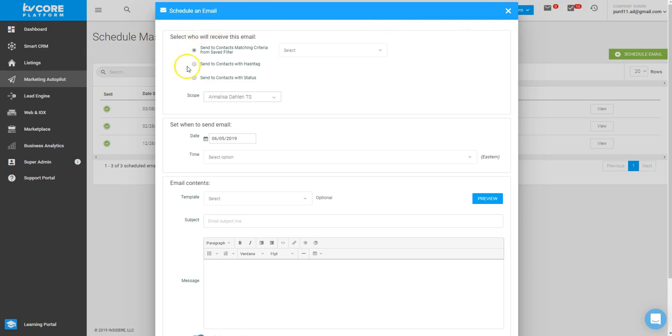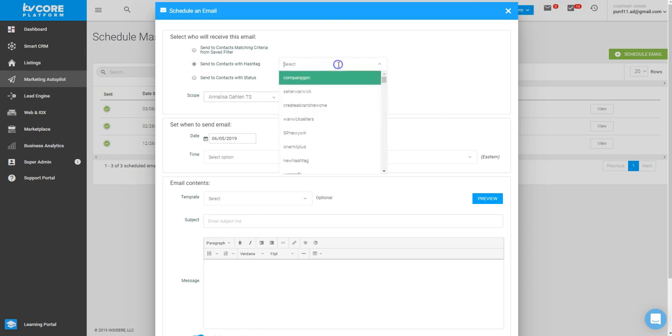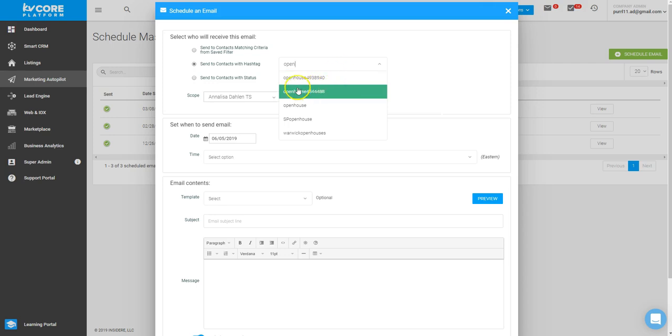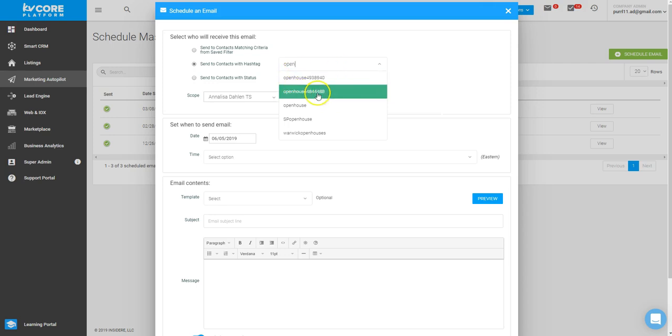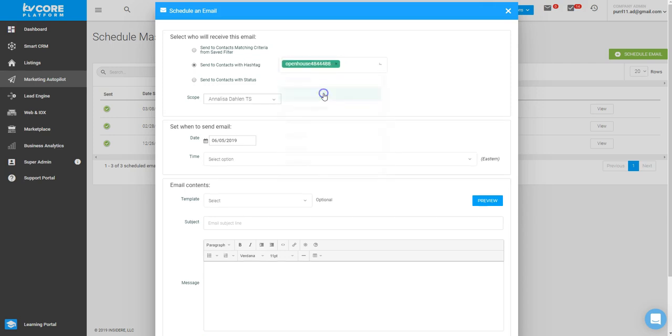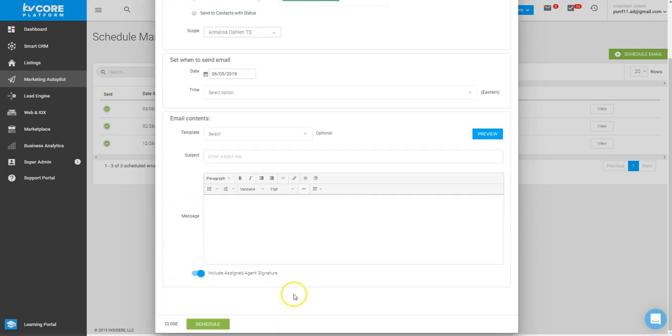you can actually use it to send to contacts with a specific hashtag. Then, just like you did when you were searching for the hashtag on the Smart CRM, you put in the first two characters of the tag, choose the matching tag, and this is who the information will be sent to. Then, of course, you can create the date, time, and content of the message and schedule it out.